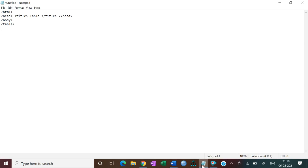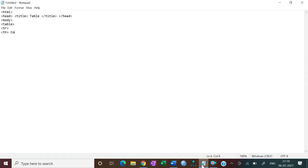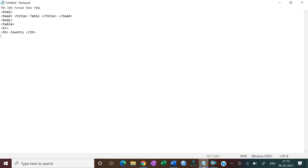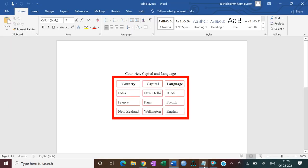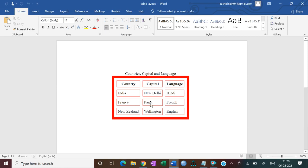First we open a table row tag, then inside it we use the table heading tag TH. The first heading is 'Country', so we put Country and close the first TH tag. Capital is in the same row, so we open another TH and put 'Capital', then close it. Then open a third TH for 'Language' and close it. Now the heading row is complete.